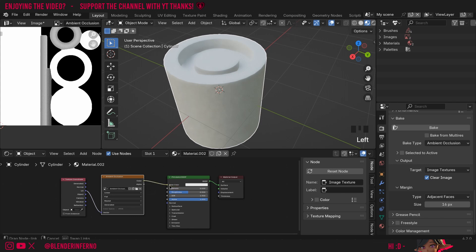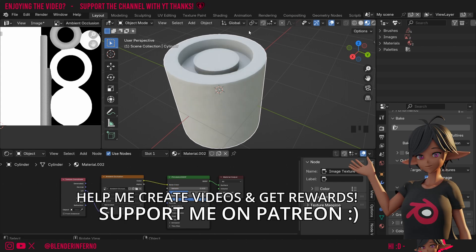I'll then plug color into base color. Now you can see we have our ambient occlusion texture being shown on our object.